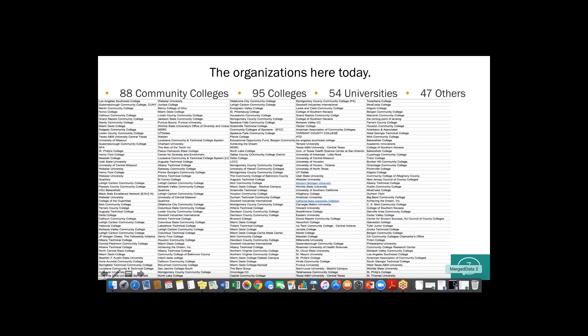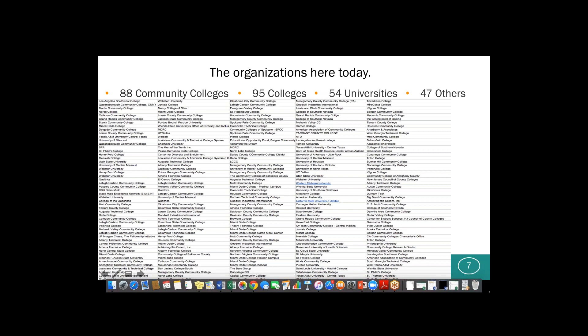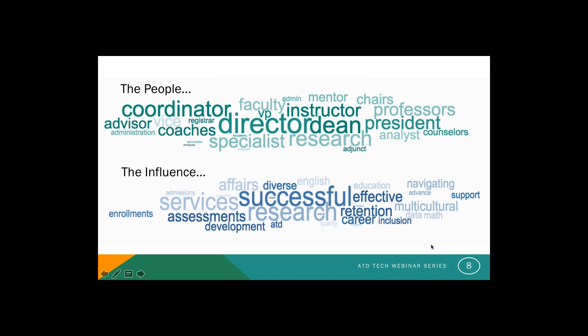Samantha and I here at Qualtrics felt humbled. Looking at the organizations present was a reminder to us that this work isn't just about the institutions, but also about the people. We took the list of everyone who registered for the webinar and broke it into two different word clouds. We filtered it down to people's roles, and we want you to reflect on who's here — it ranges from faculty and teachers to directors, deans, and presidents, spanning different program areas, departments, and focus areas of institutions.